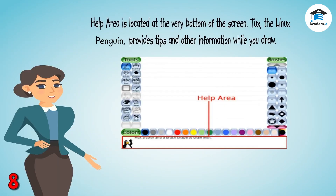The Help Area is located at the very bottom of the screen. Tux, the Linux Penguin, provides tips and other information while you draw.